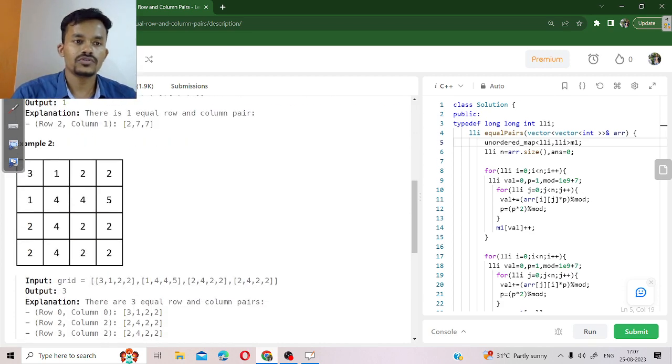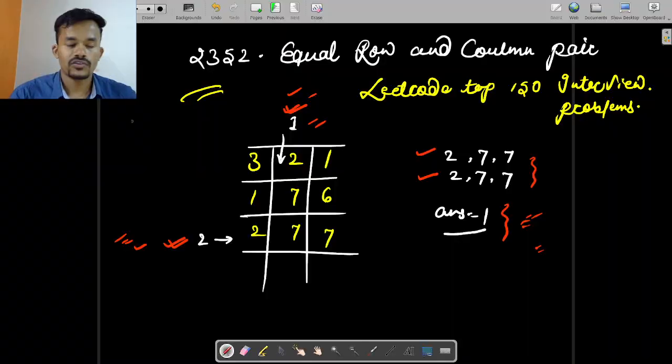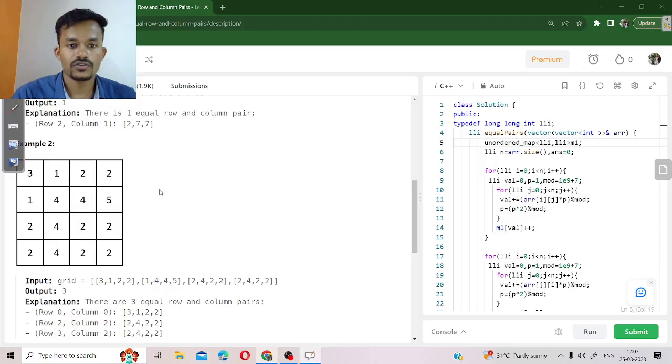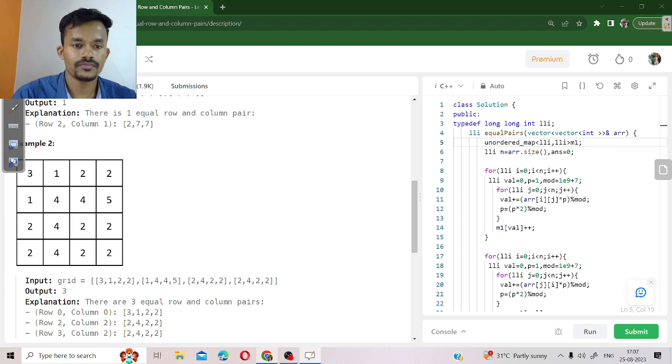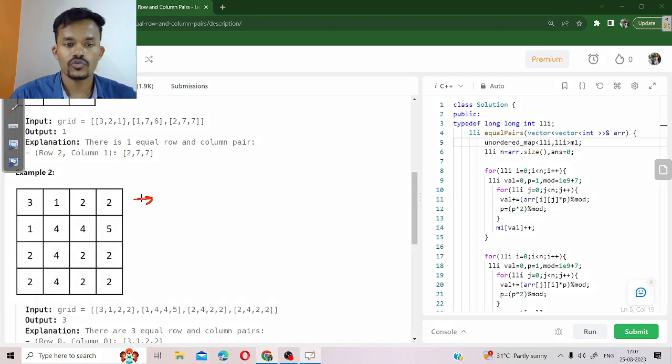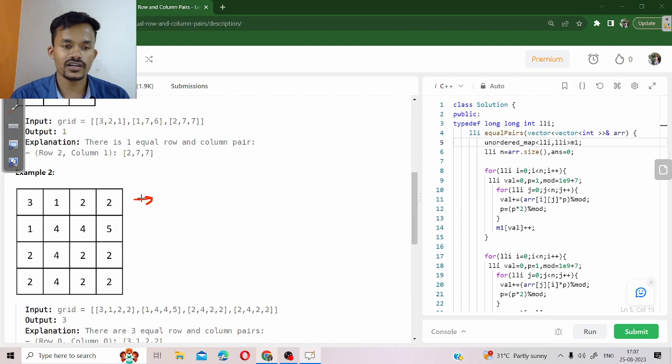First of all, we are traversing in row number 1. So this is a particular score we define.